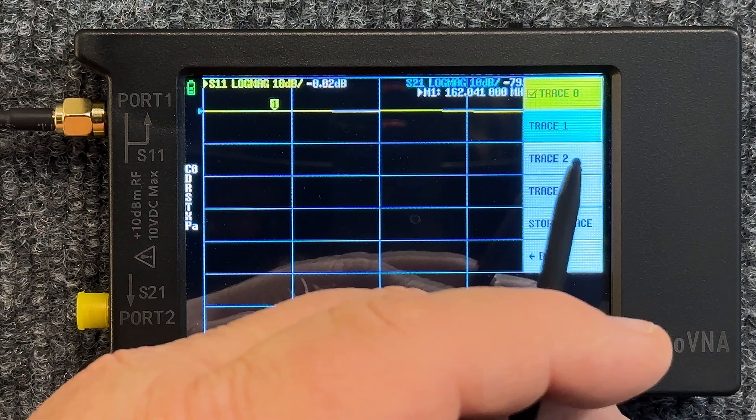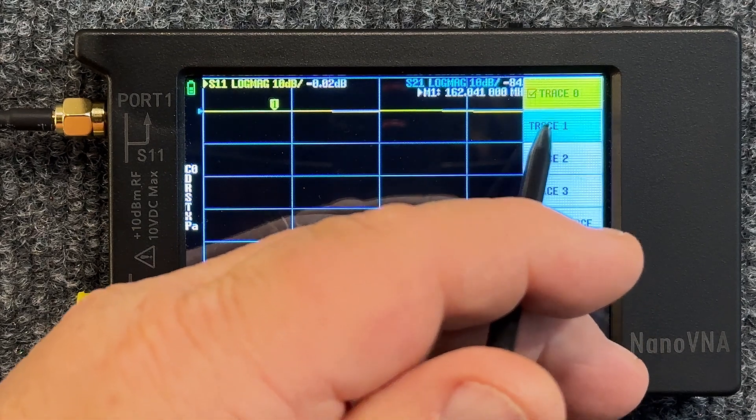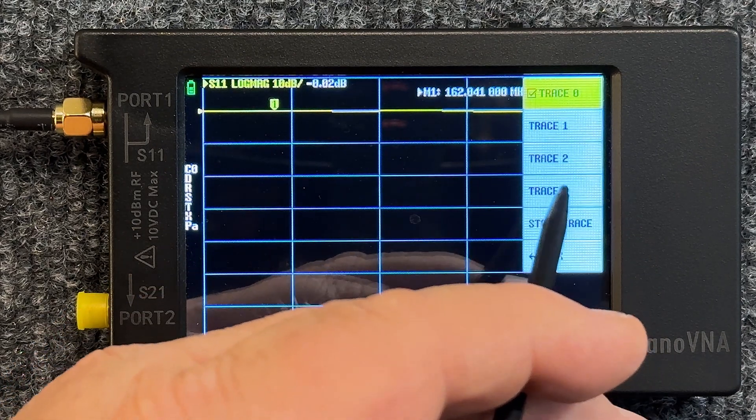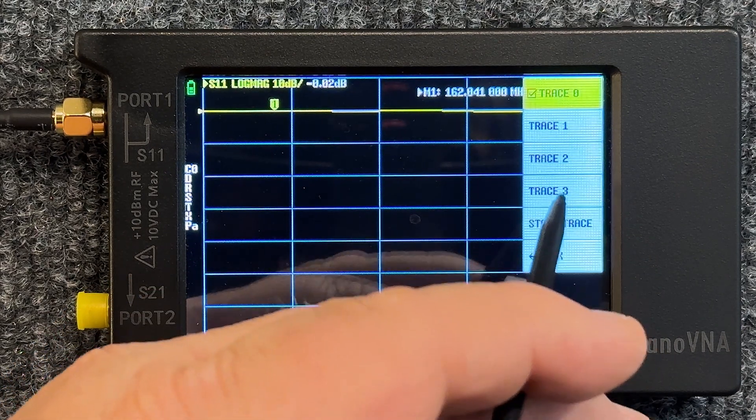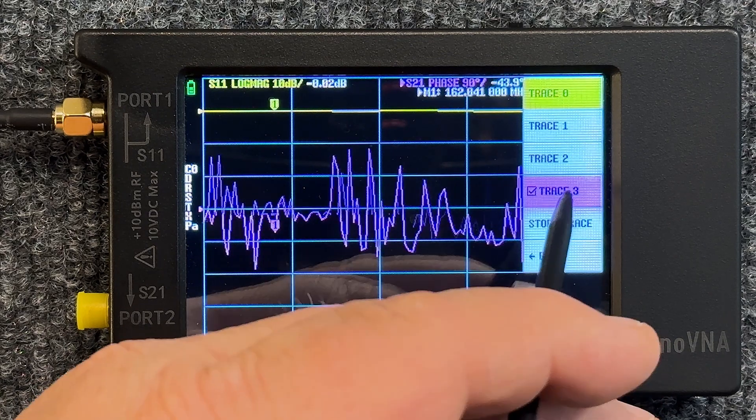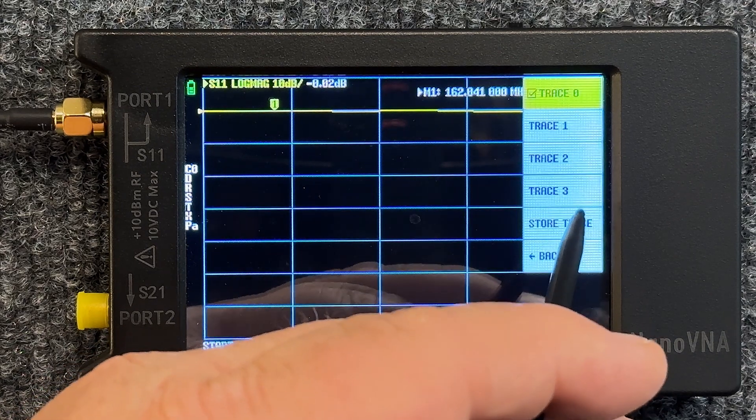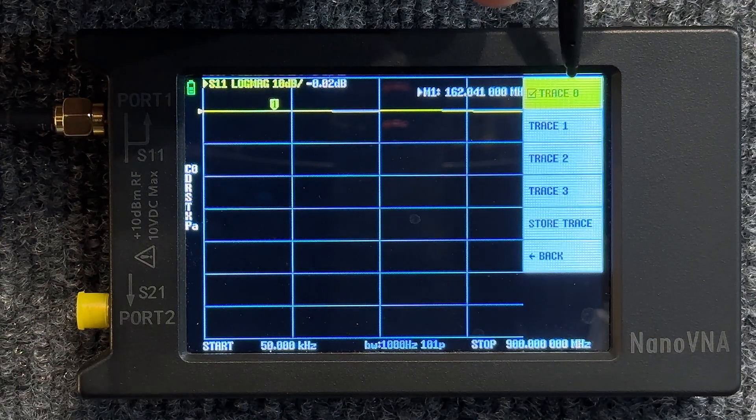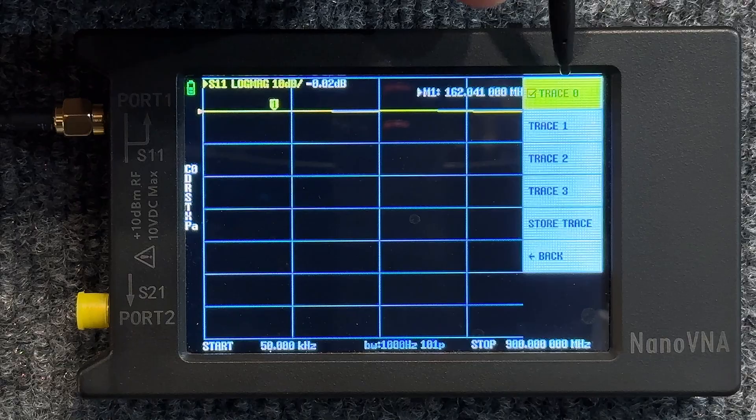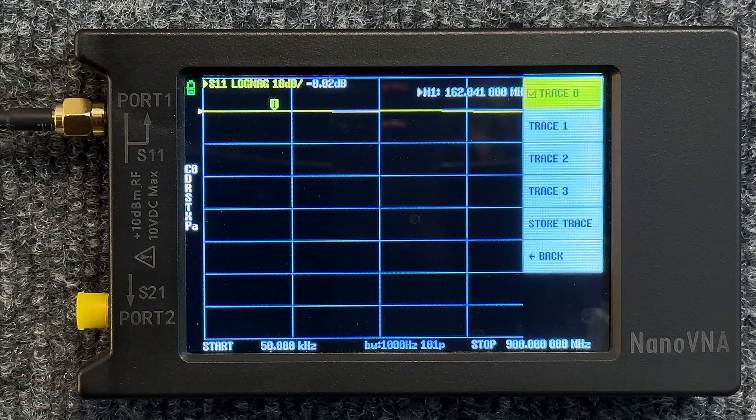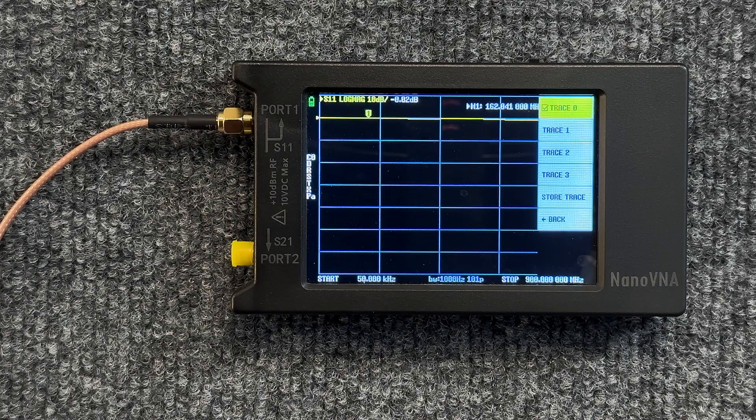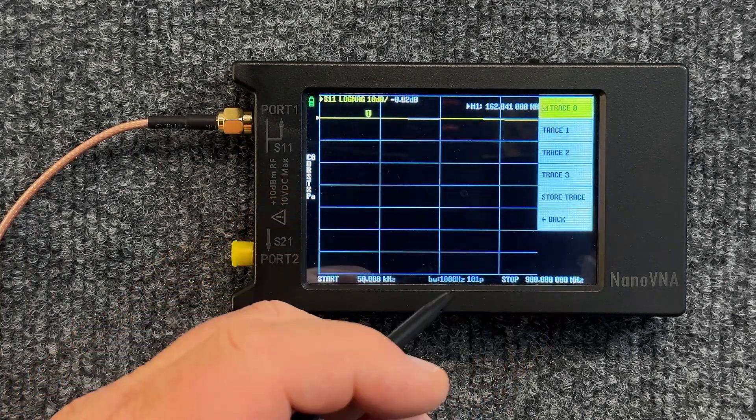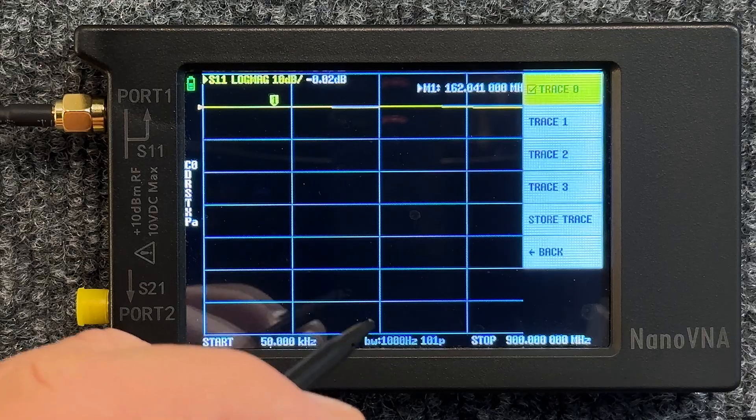To turn those off you just need to tap them twice. That turns off Trace 3, tap Trace 2 twice, and 1 twice. Now you can turn them back on if you want, just tap it once and it comes right back on. We're going to be dealing with Trace 0 today so we're just going to leave that the way it is.